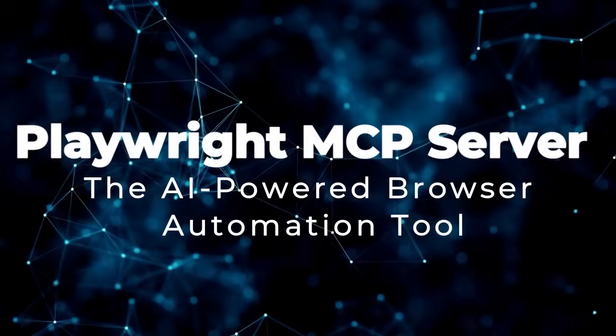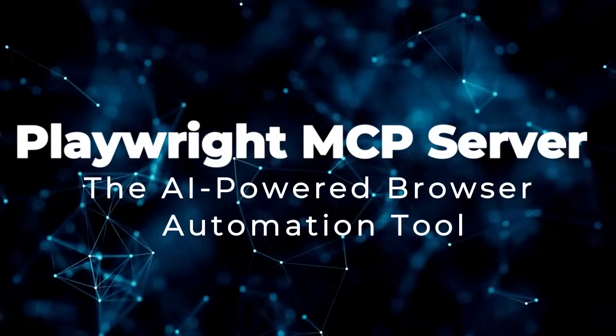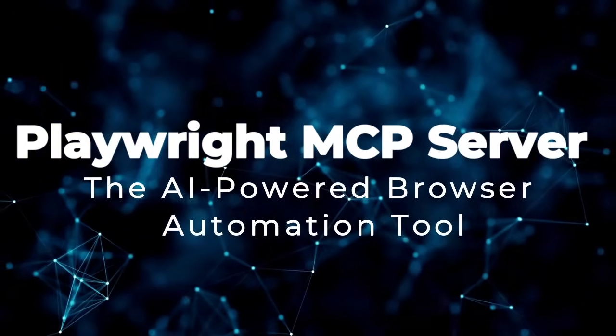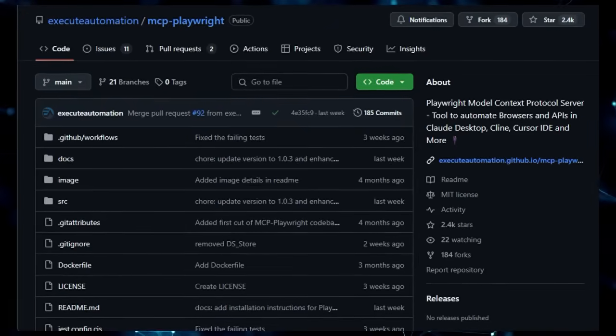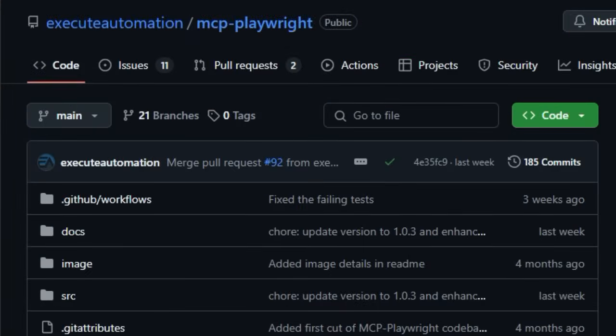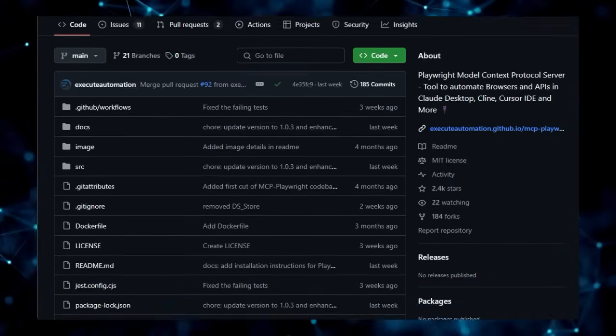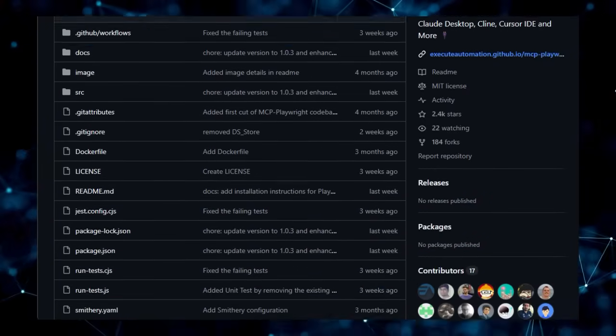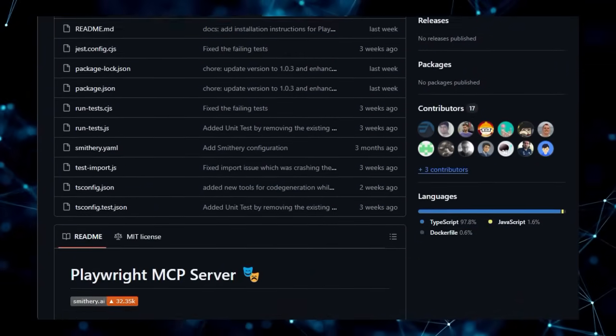Project number 2, Playwright MCP Server, the AI-powered browser automation tool. What truly distinguishes the Playwright MCP server is its role as a bridge between large language models (LLMs) and the dynamic world of web browsers and APIs.